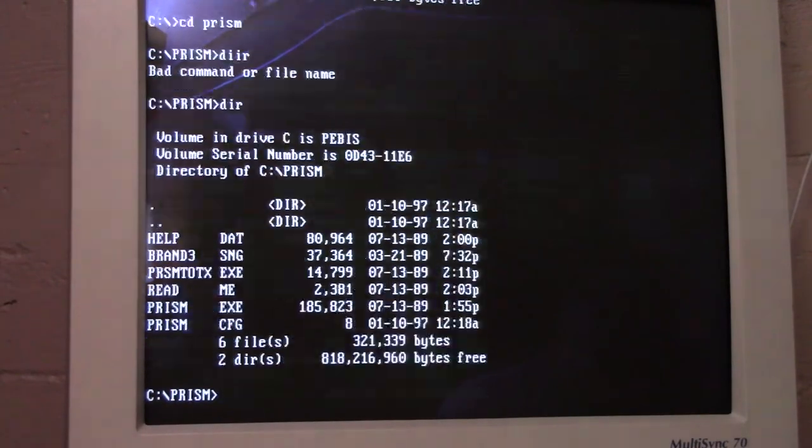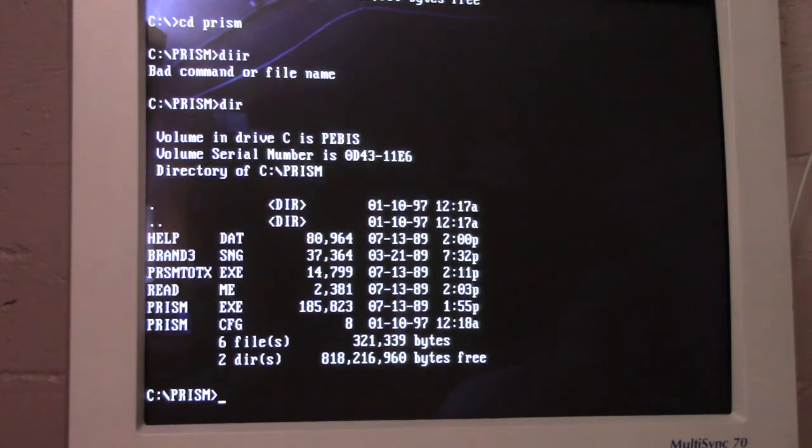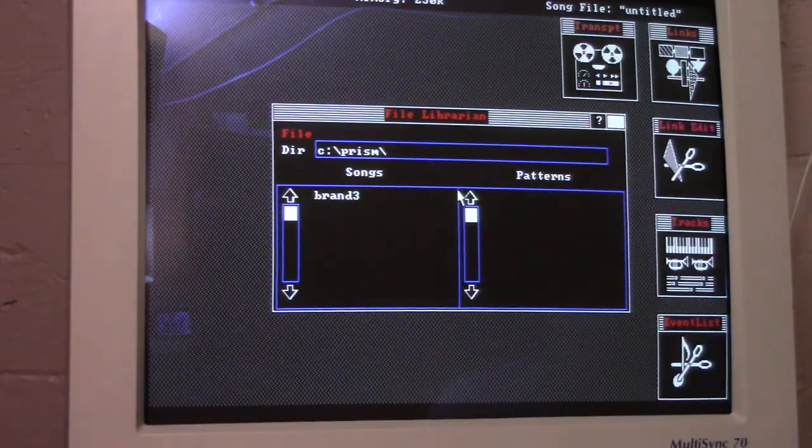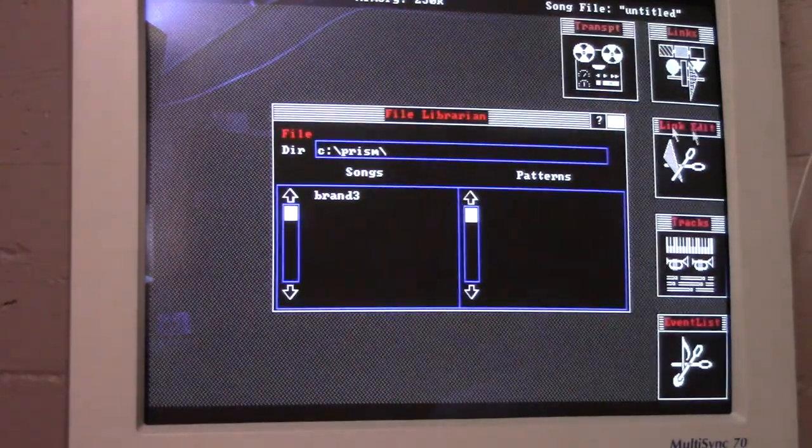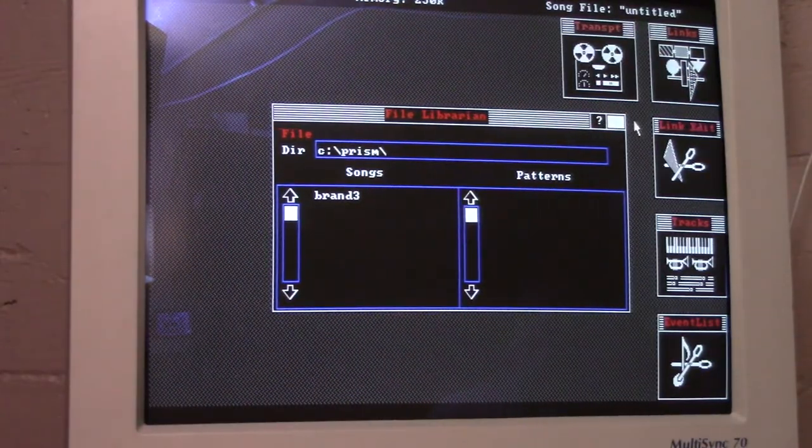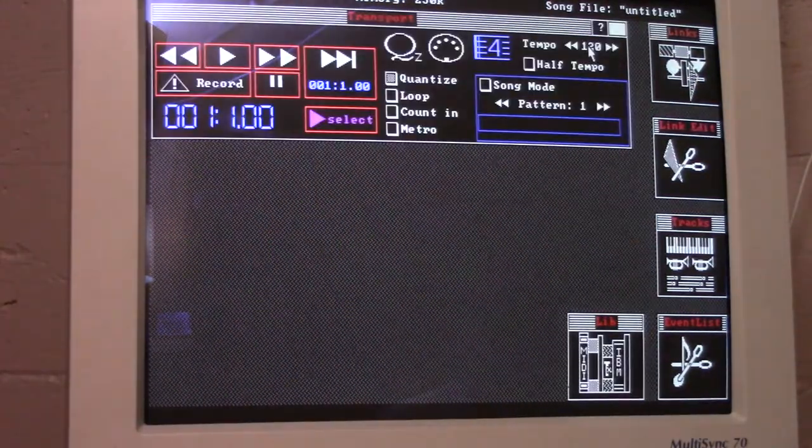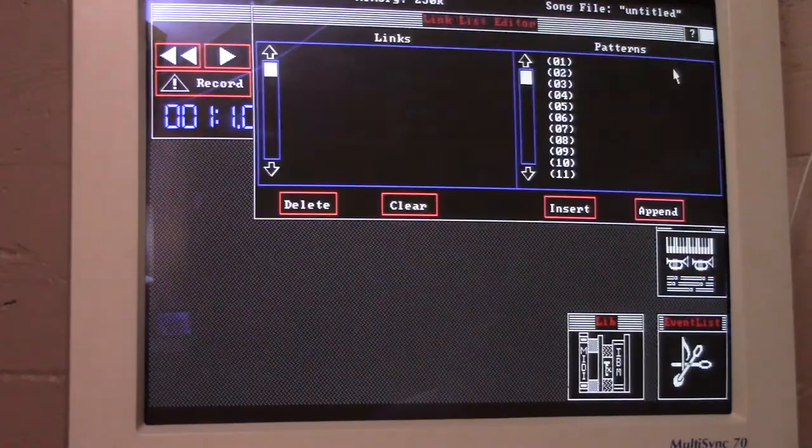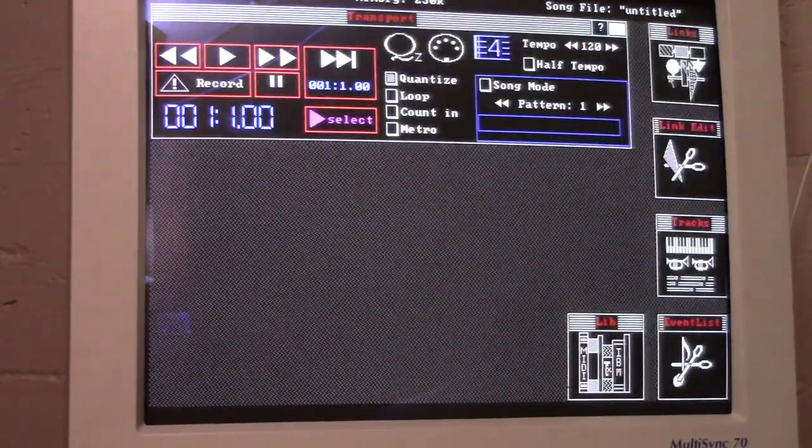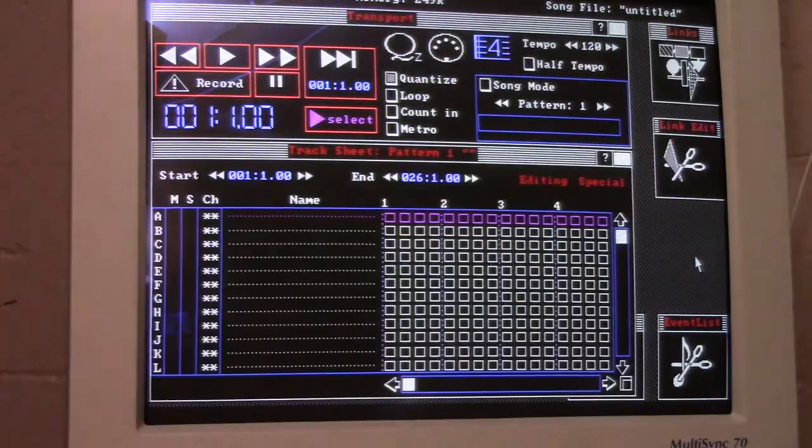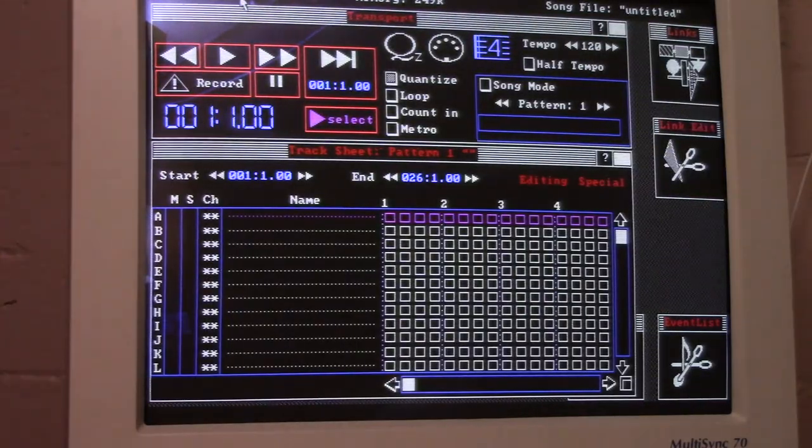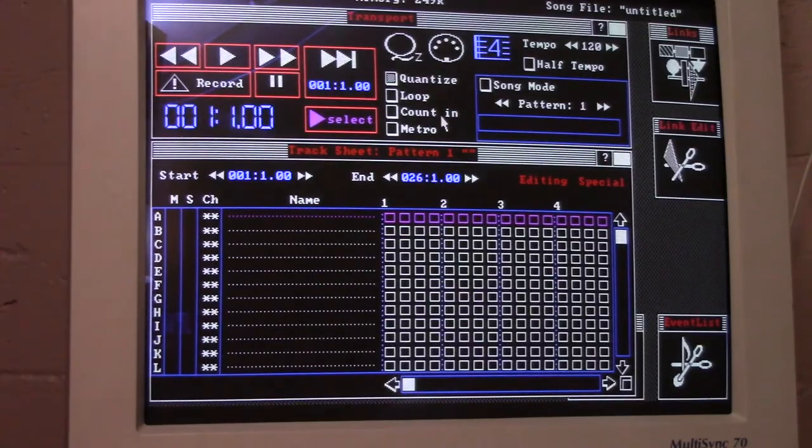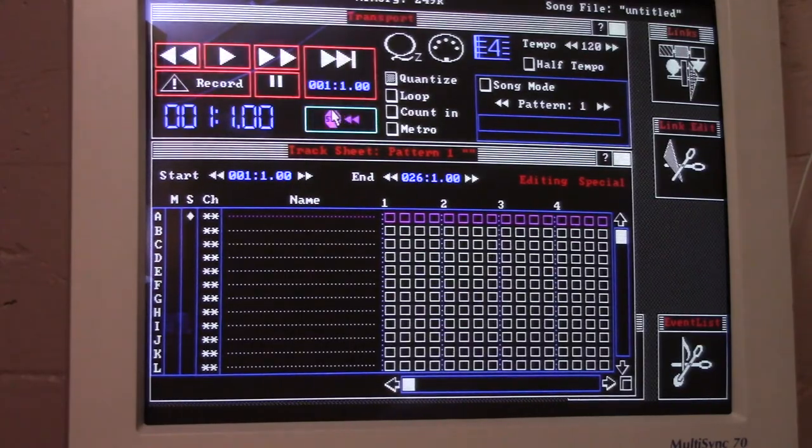Here's another piece of software I'm really interested in. This is something called Prism, and I don't think that it developed into anything later on. This is some kind of MIDI sequencer, and it looks more like a tracker, like something you'd find on the Amiga or the Atari, than like Cakewalk, for instance. You can see from the layout here, it really does resemble a tracker.